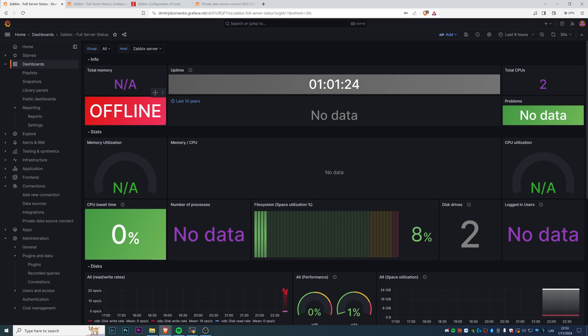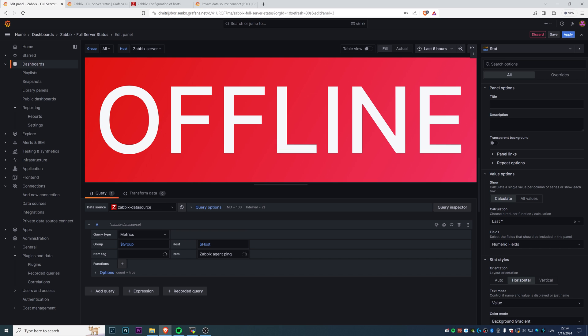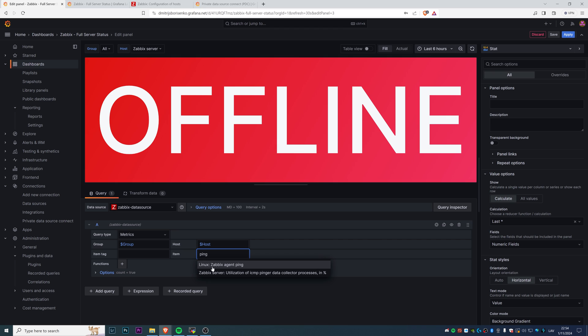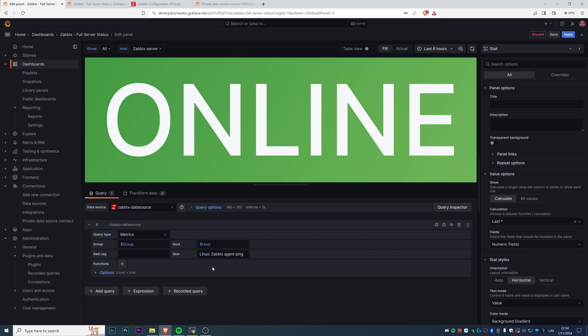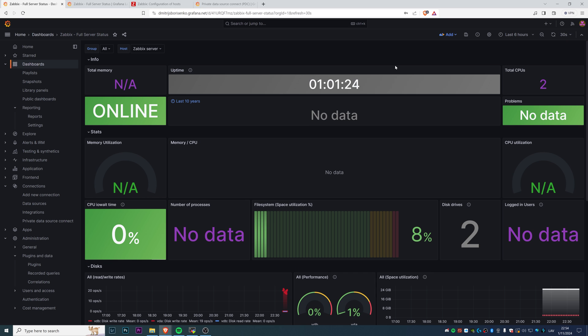Just go to the widget that you want to fix, find three dots, click edit. Let's see, it is pointing to the item Zabbix agent ping. Let's type ping and Grafana Cloud will suggest us that the available item actually is Linux Zabbix agent ping. Click on it. Online, there we go. We fixed one widget.